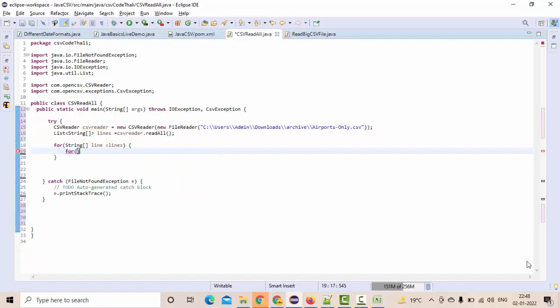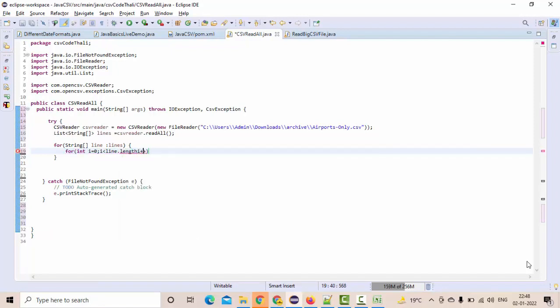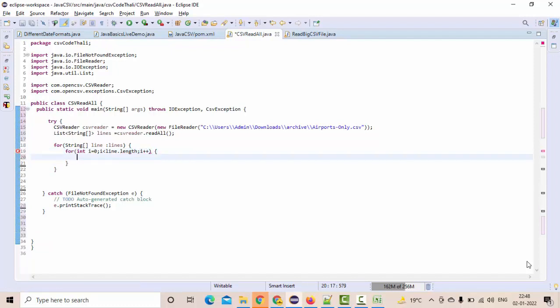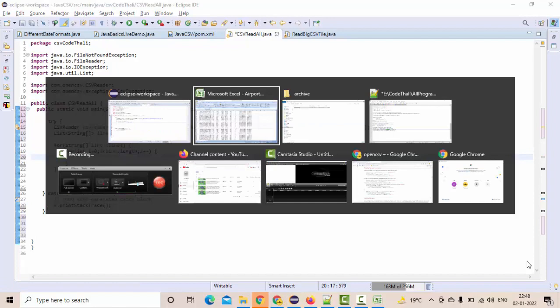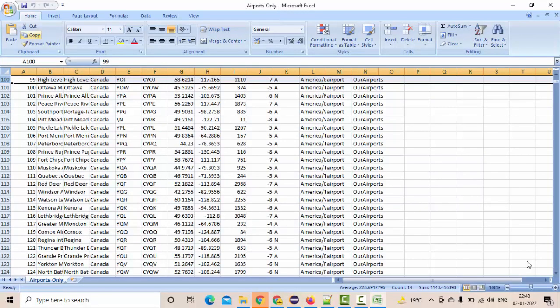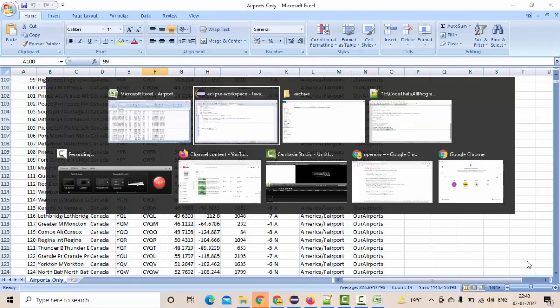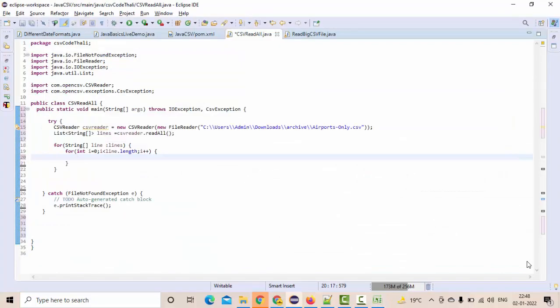Something like a for loop - I'll take i equals 0, i less than line.length, i plus plus. Here it's dynamically going to each and every column. Instead of giving 0, 1, 2, 3 here, because we don't exactly know how many number of columns will be there in your case, I suggest you to go for the length for loop like this.